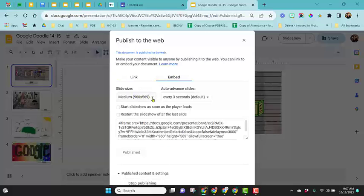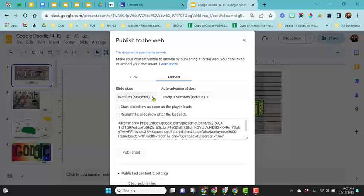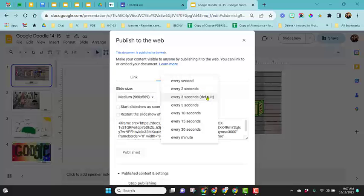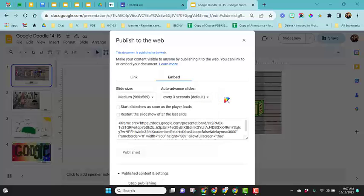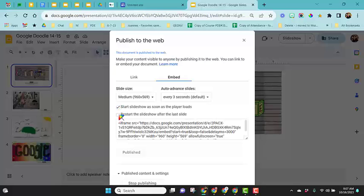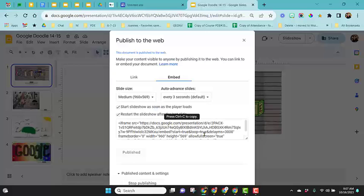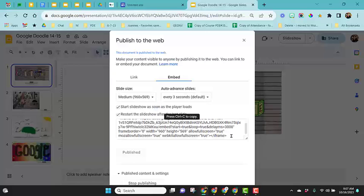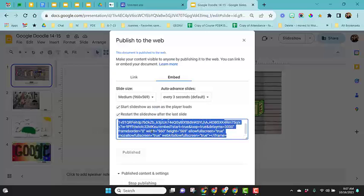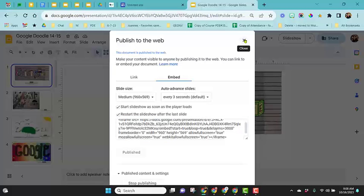I choose my size from the drop down here. Then, this has multiple slides, so I'm going to choose to advance the slides every three seconds. I have the option to start the slide show as soon as the player loads and to restart it. Once I've checked all my options, it creates my embed code here. I'm going to select all this and copy it, then close this out.